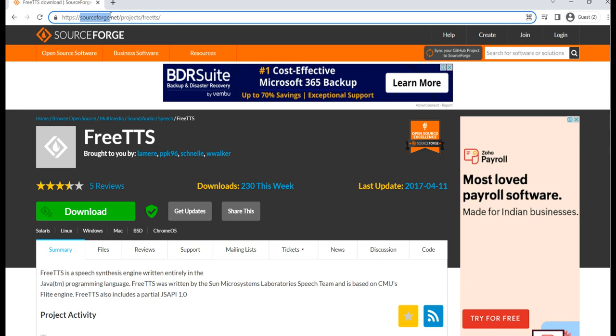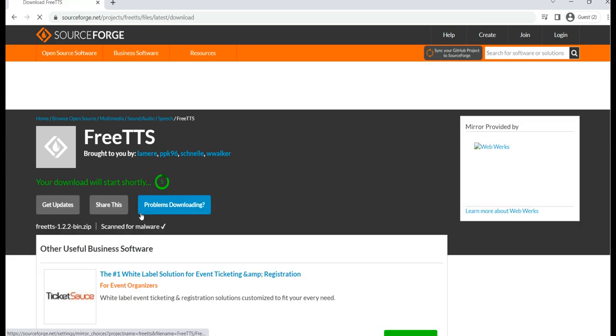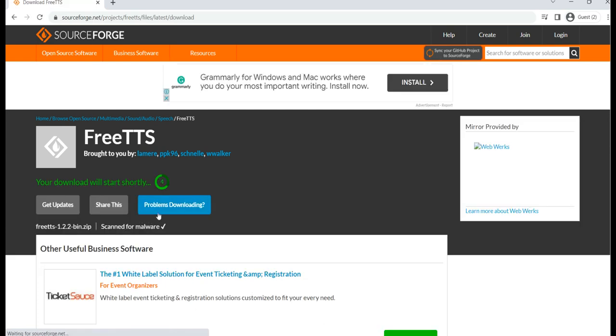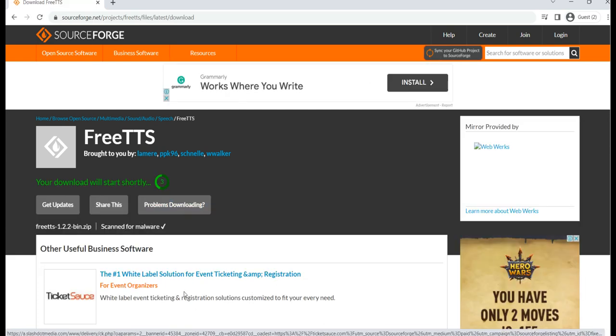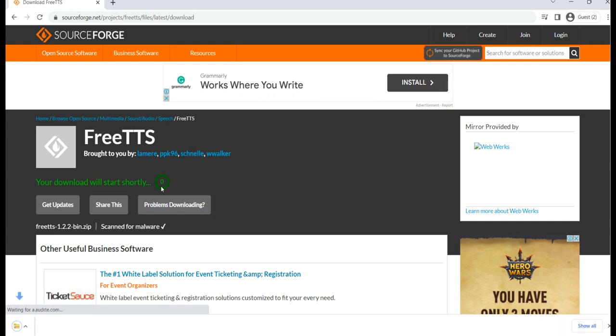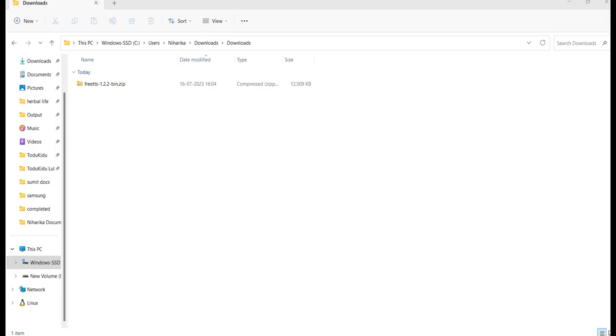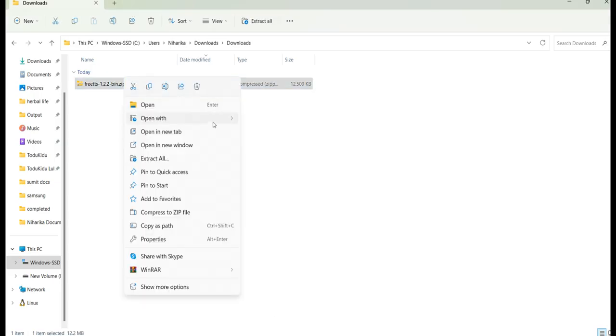This is sourceforge.net where you'll go for FreeTTS, that is text to speech conversion jar. Click on download and the download will happen shortly. Just open this zip file in your system and extract all the files which are inside it. I will click on extract all using WinRAR or any jar extraction tool you can use.